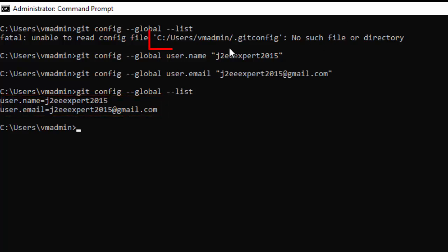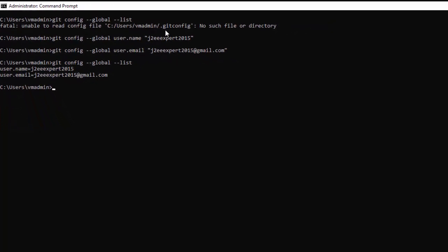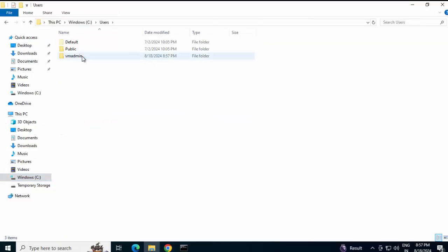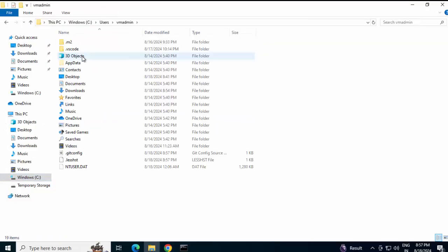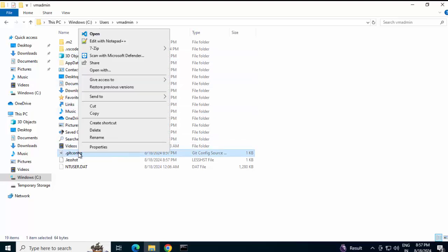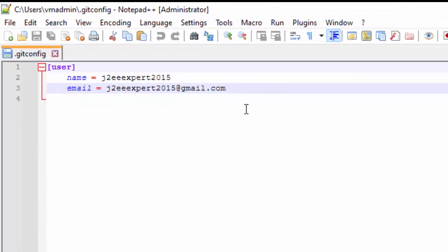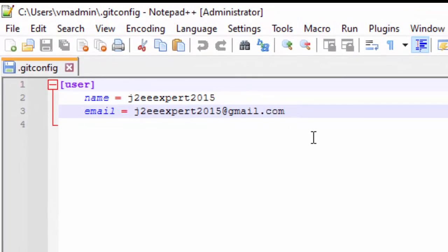Now, where is this file? It is in C users then my user name dot git config. Let me open that file and show you. C colon users then my user name. This is the file. I am opening it using notepad plus plus. If you see here, under user, I have the name and email set.